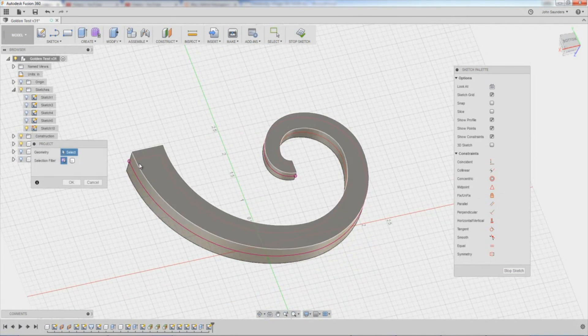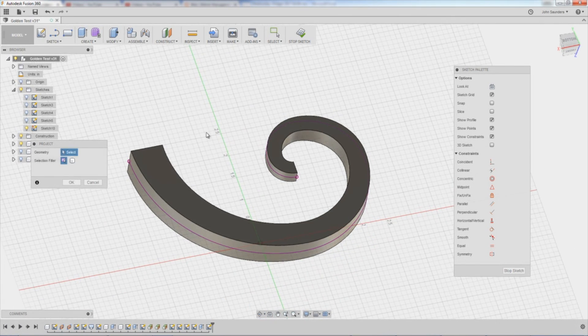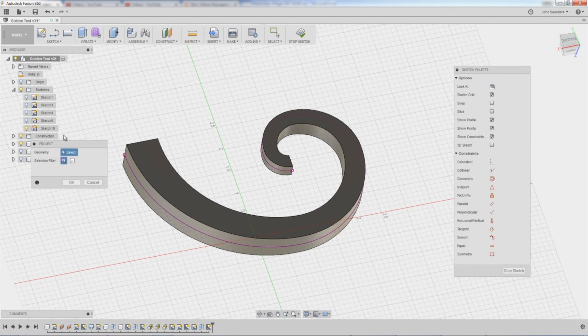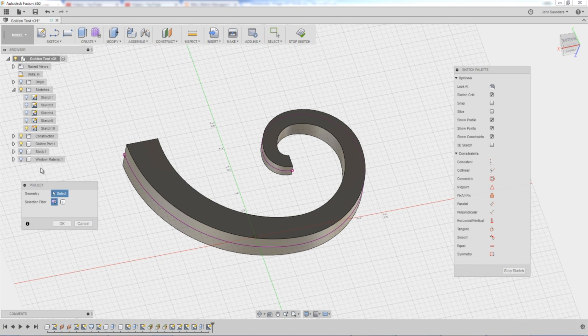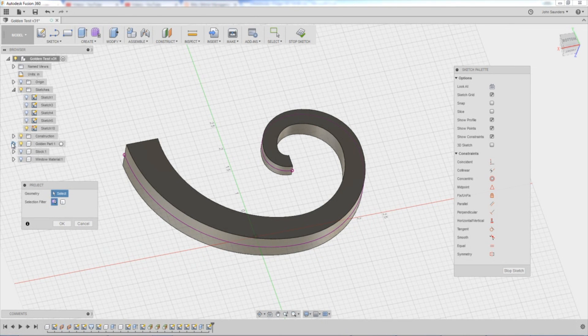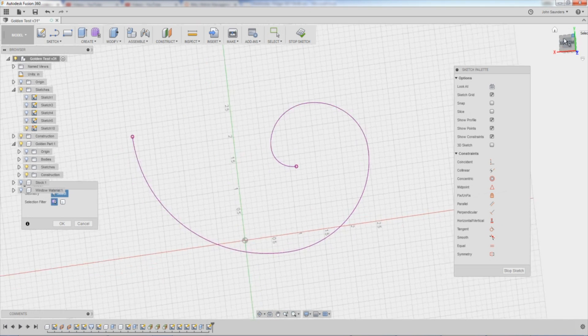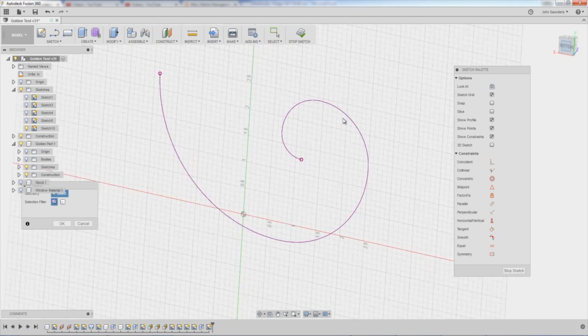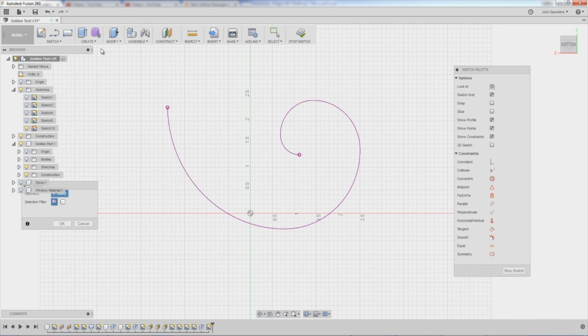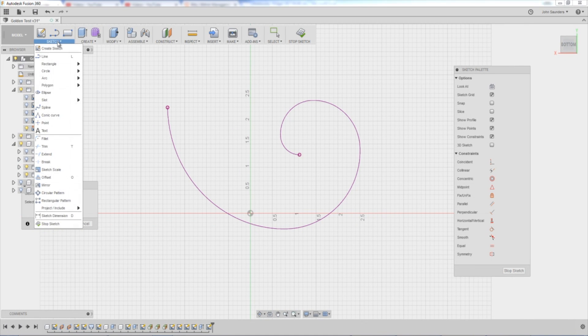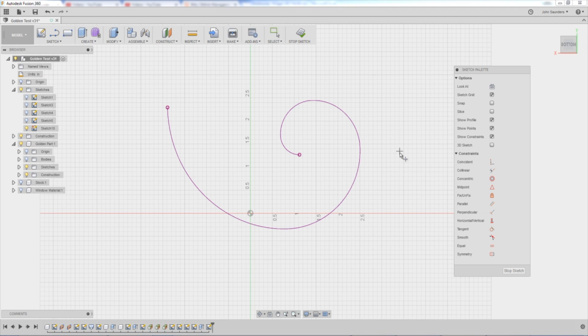It puts a purple line around the outside periphery of the part. If I turn off the model body, you can see that's what we've got. I'm going to leave it off because it's actually a little bit easier to see what we're doing. Sketch, Point. We're just going to do one for now.